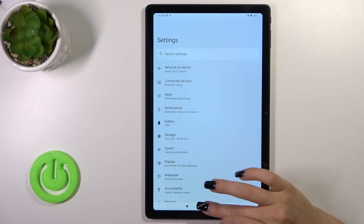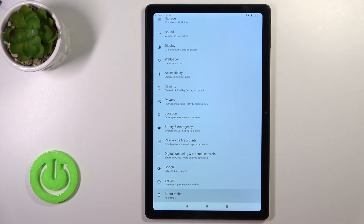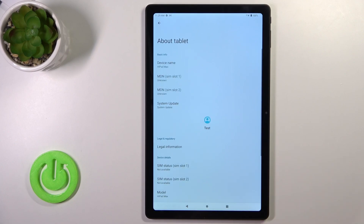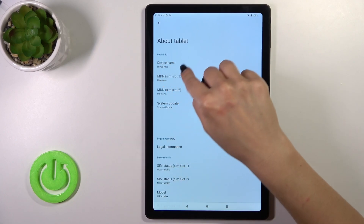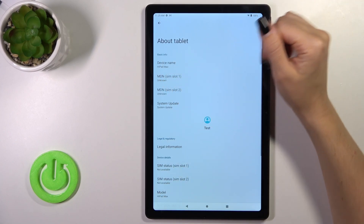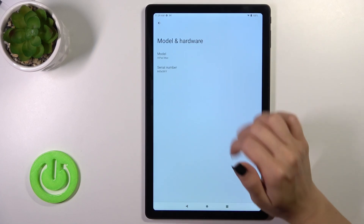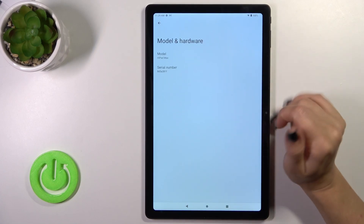So we should open first the Settings and then scroll down to the About Tablet section. You'll see here the device name iPad Max, and here we got the same model name.